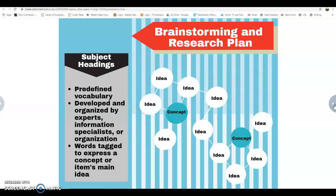These subject heading words have been tagged by an information specialist, an organization, or an expert. One way to think about this is hashtags in social media — on Instagram, if you search hashtag 'book of the month,' everything with that hashtag will appear, and this is just the way databases work. So we want to figure out what the subject headings are to get the best results. If you can come up with many related terms, it will be easier to conduct the research when you get to the databases.